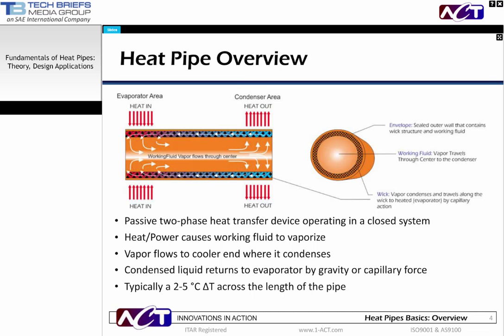Heat pipes are sealed vacuum devices housed in a metal tube. Inside the tube is a wick structure and a small amount of a working fluid. Most applications are copper tube, copper mesh, and water, but there are several other envelope materials, wick structures, and working fluid combinations. Heat pipes are passive, two-phase heat transfer devices that operate in a closed system. To work, a heat pipe must be in contact with a hot end or evaporator and a cold end or condenser, as can be seen in the schematic on the left.